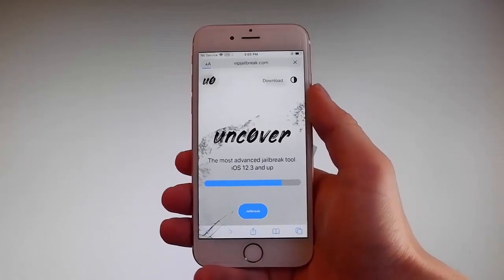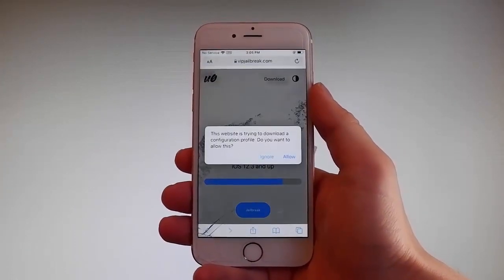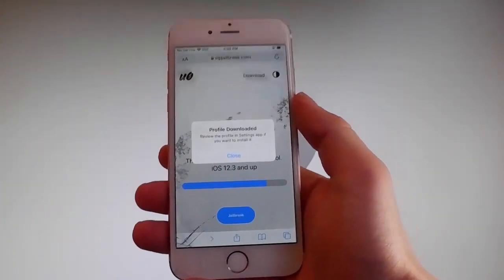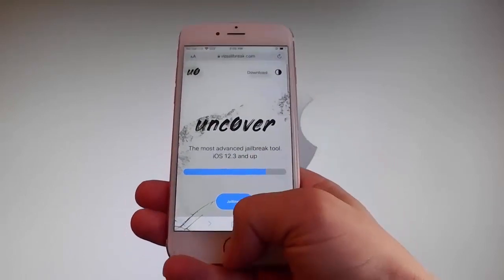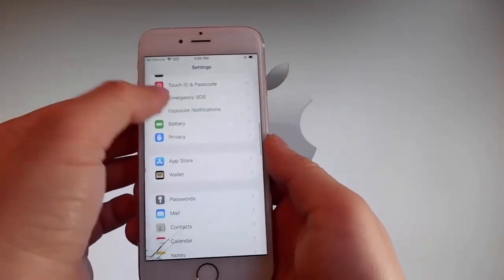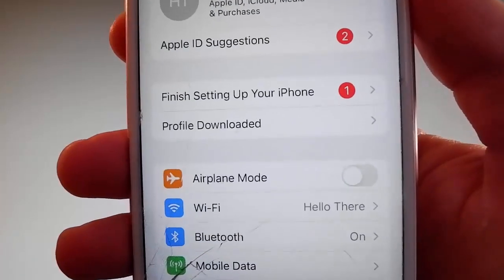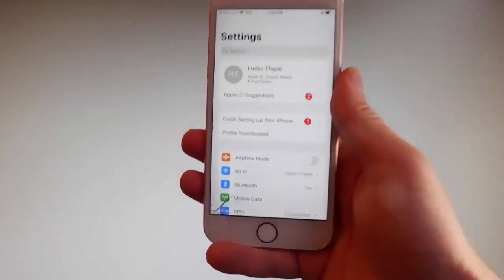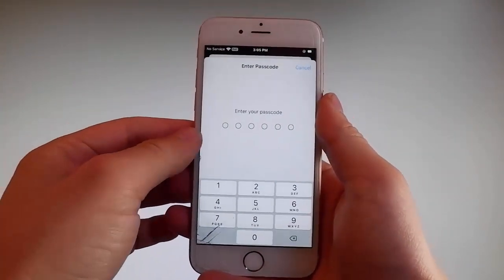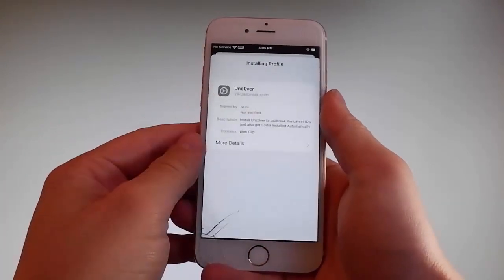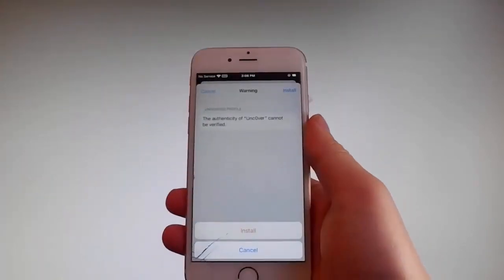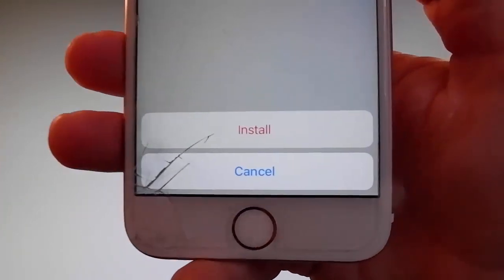Once you tap on it, the download is gonna start but it's gonna ask you if you want to allow this download to start, and you need to tap on the allow button at the right. This is gonna start downloading Uncover on your phone. Tap on the close button once the download has been completed. Then go back to your settings and on the main window you're gonna see a new tab that says profile downloaded. Tap on the profile downloaded tab and that's gonna send you to the installation window. Once you're here, tap on the install button at the upper right, then enter your passcode. Tap on the next button, then tap on install at the upper right, and again tap on install one more time at the bottom. This is all you need to do to install Uncover on your phone.